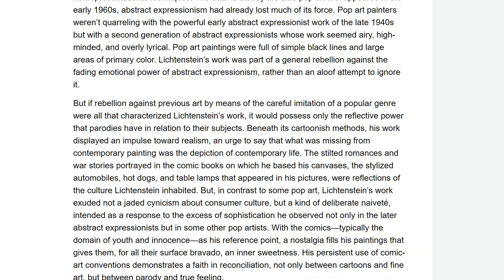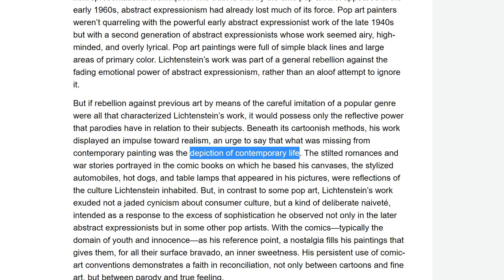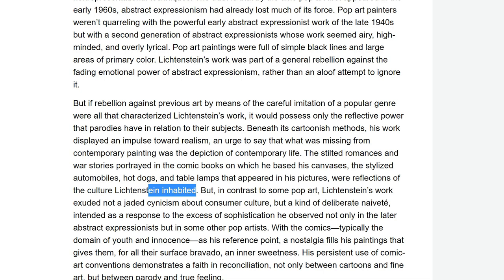But if rebellion against previous art by means of a careful imitation of a popular genre were all that characterised his work, it would possess only the reflective power that parodies have in relation to their subjects — it would just be a parody, a mockery. Beneath the surface, beneath its cartoonish methods, his work displays an impulse towards realism — an urge to say that what was missing from modern contemporary painting was the depiction of contemporary life. The stilted romances and war stories portrayed in the comic books on which he based his canvases, the stylised automobiles, hot dogs and table lamps that appeared in his pictures, were reflections of the culture that he inhabited.